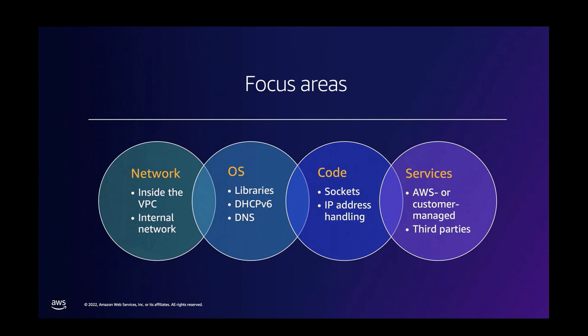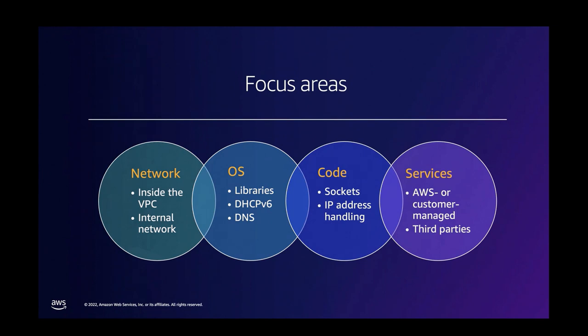The third one is code. And this is probably one of the most critical ones because depending on when the code was written, depending on the dependencies of the code, IPv4 may be a very hard-coded dependency there. And this takes a lot of time to get to IPv6 compatibility.